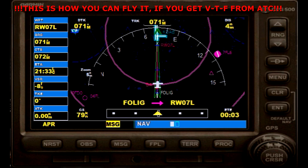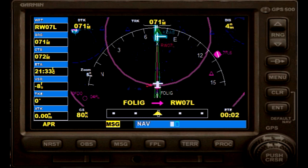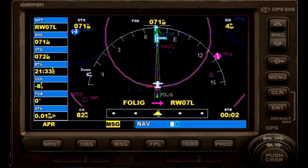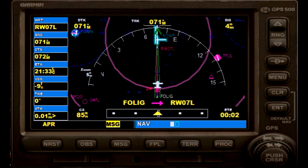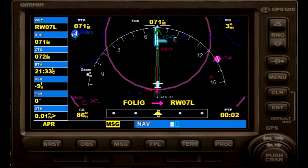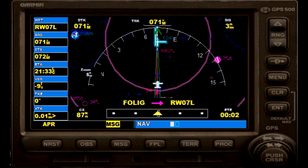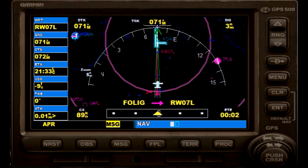It's a non-precision approach, so you will have an MDA to follow or a step-down fix, depending. Make sure that you have activated your approach and be careful that there is no rain showing up — but of course you will see that. And that's pretty much it about GPS approaches.